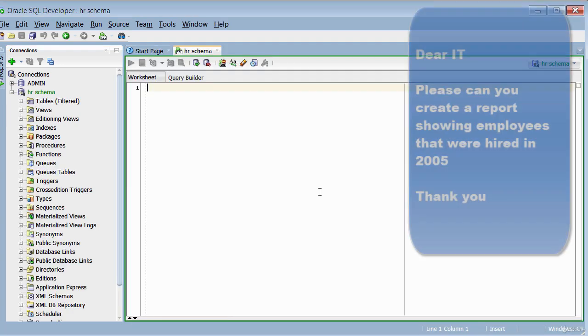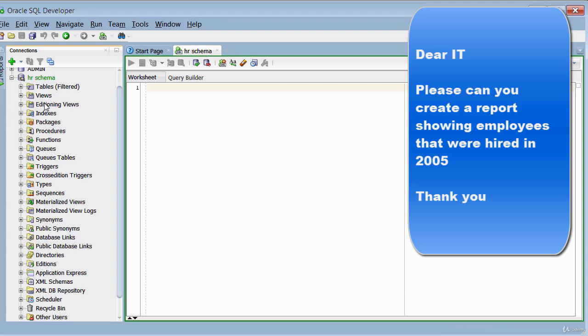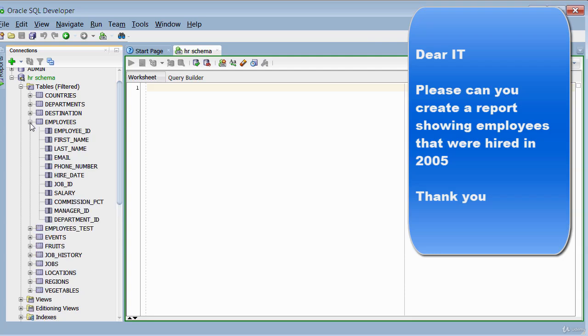Once you're connected, you should see this editor window here and then the tables listed on the left. The request is to provide a report of all employees that were hired in 2005. So what we need to do is identify the table or tables that will contain that information. On the left here, we've got a list of various objects in the schema. I'll click to expand tables. We've got a table called employees. Because the data is relating to employees, let's expand that and we've got one called hire_date. So this is the information they want, everyone hired in 2005.